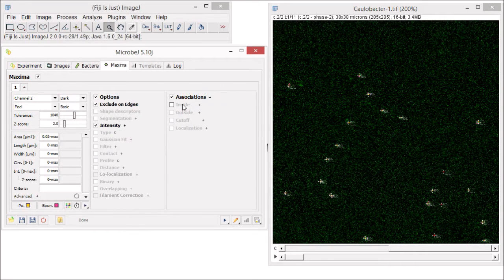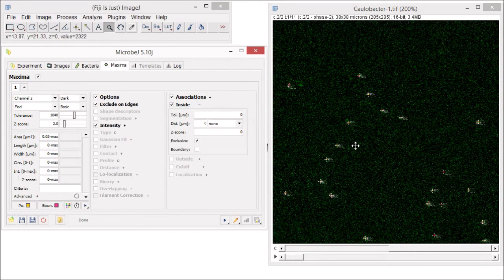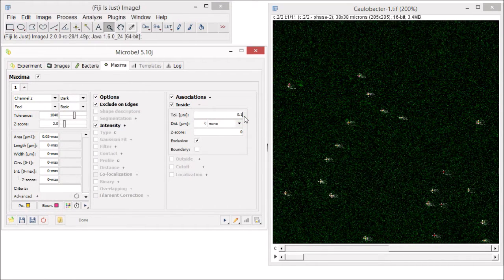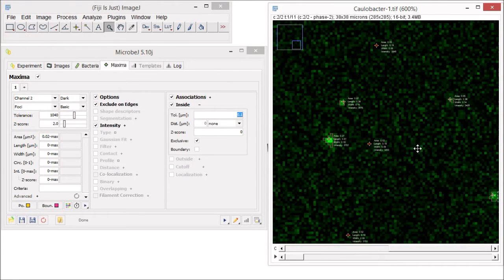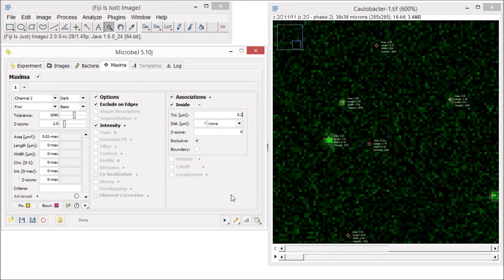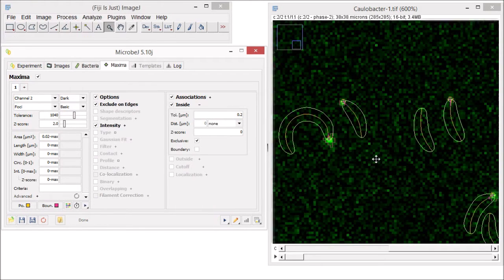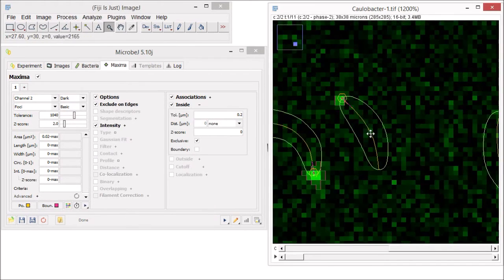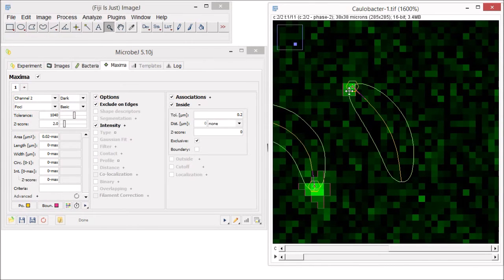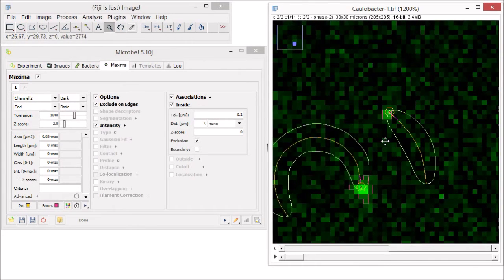If you know that the maxima should be within a defined boundary of your cell, check the inside mode. Sometimes the maxima might be slightly outside the detected boundary of the bacterial cell, so I would recommend defining a tolerance, something like 0.2 microns, and then press the main test button. Notice that when maxima are associated with bacteria, the boundary around the maxima changes to a hexagon and stick.